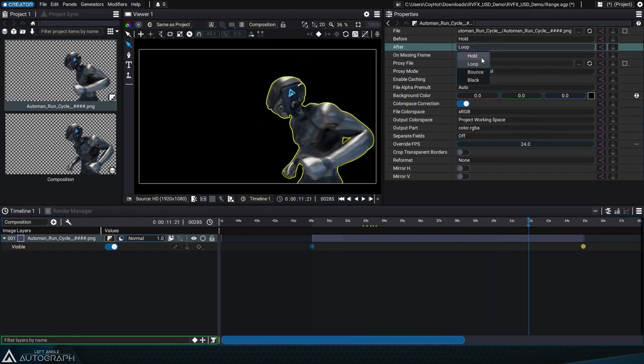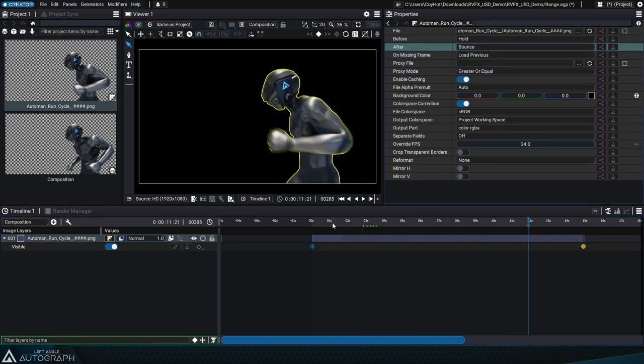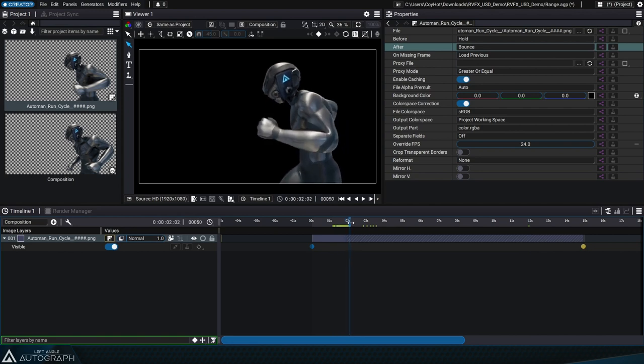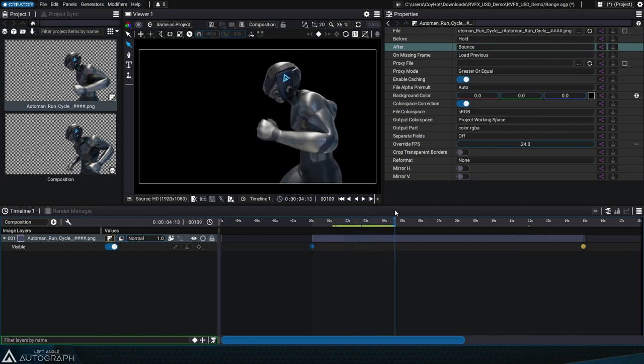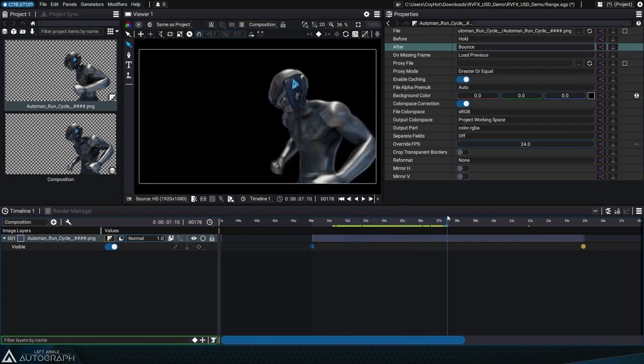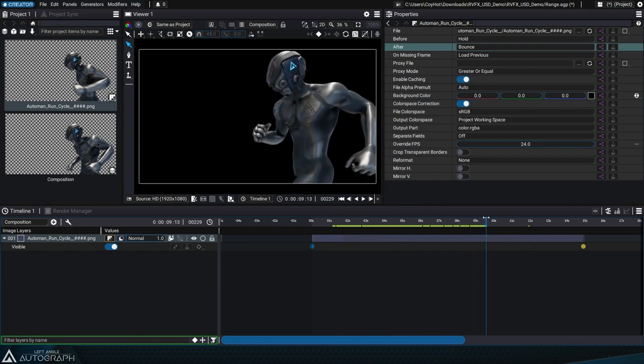Bounce repeats the whole animation back and forth. Sometimes this is called ping pong. It's really useful when you want to loop a non-loopable animation.